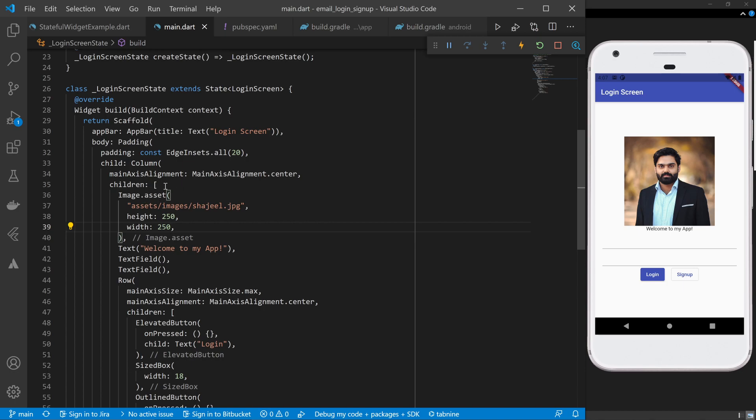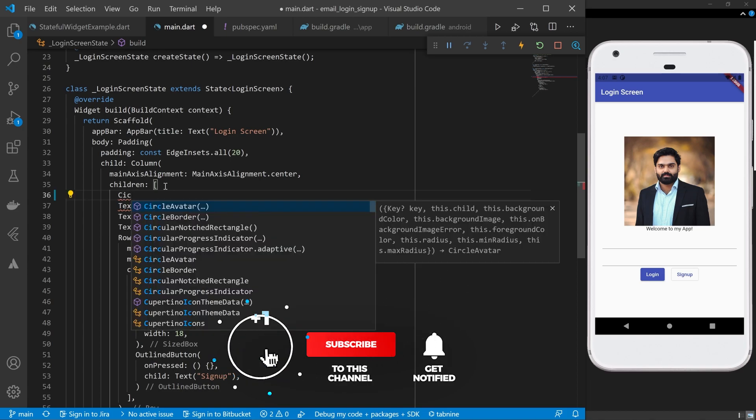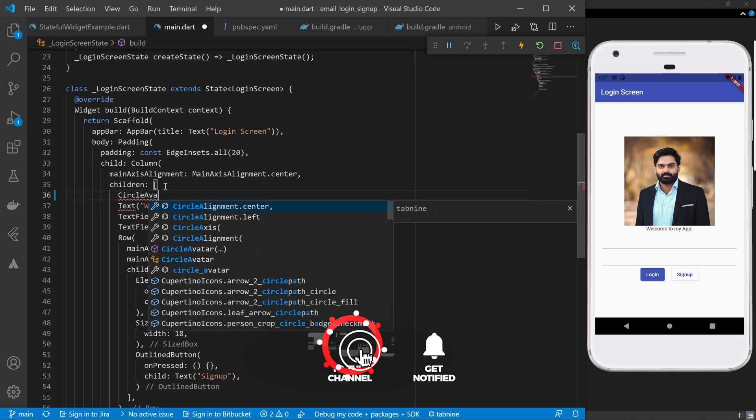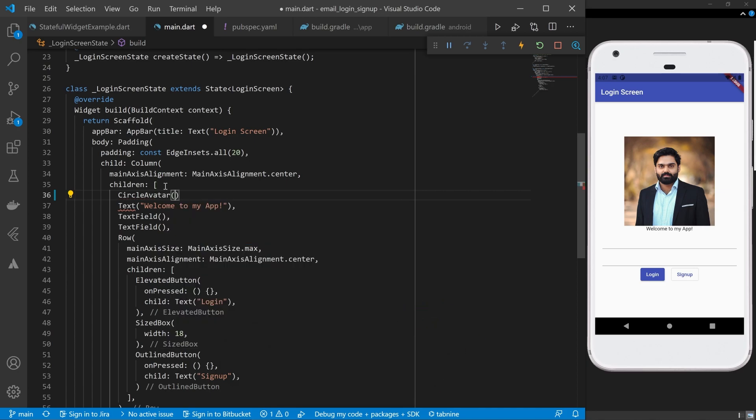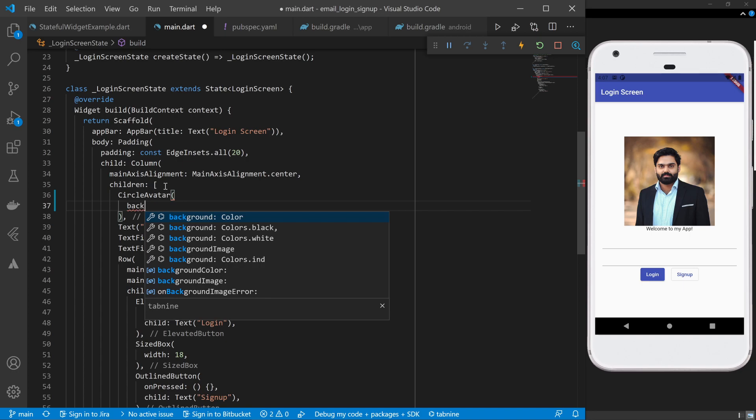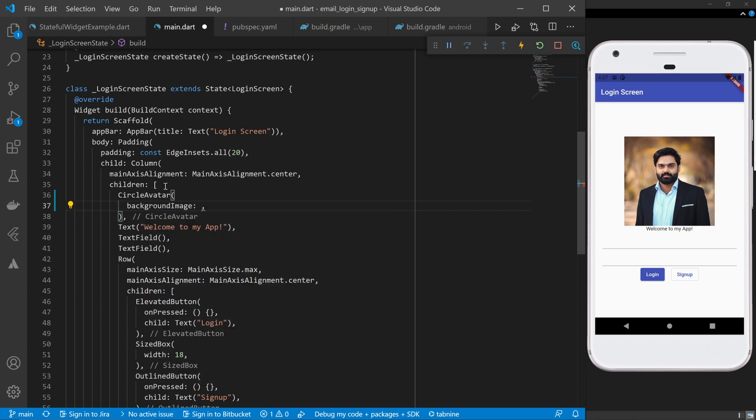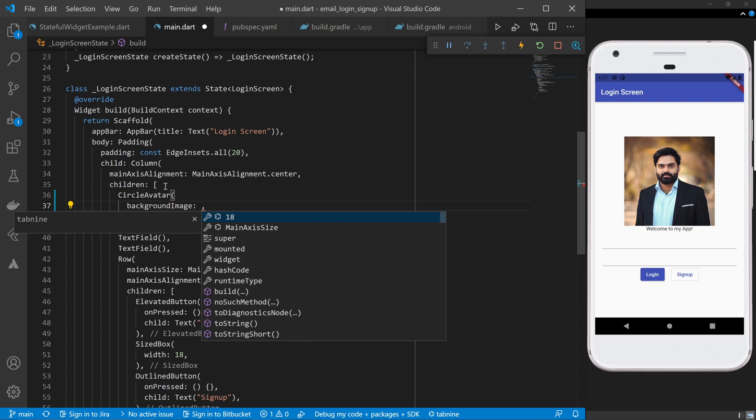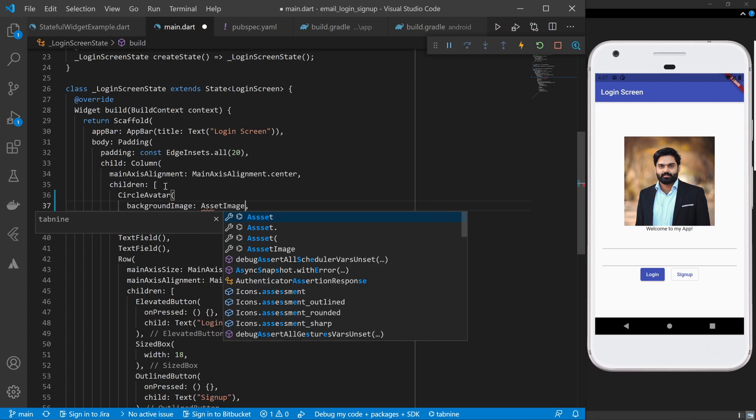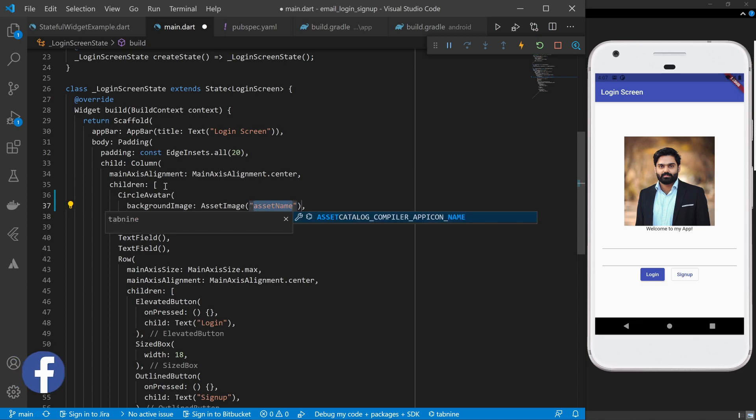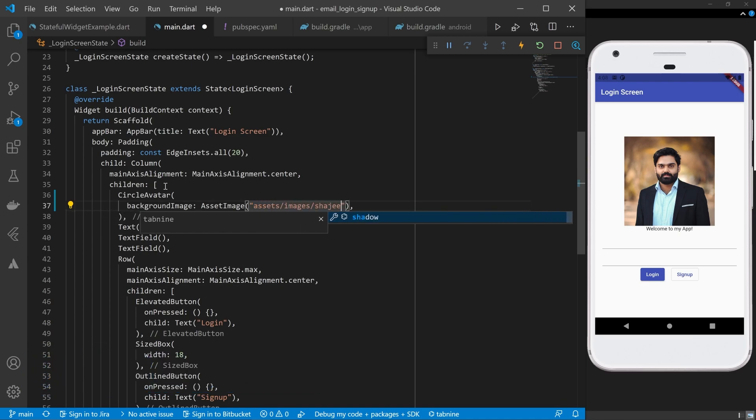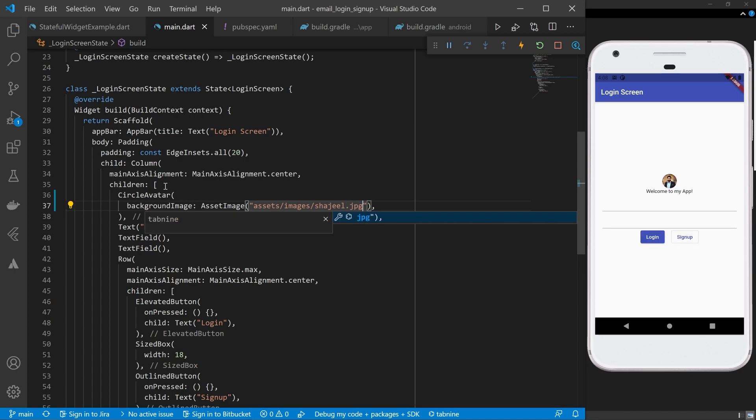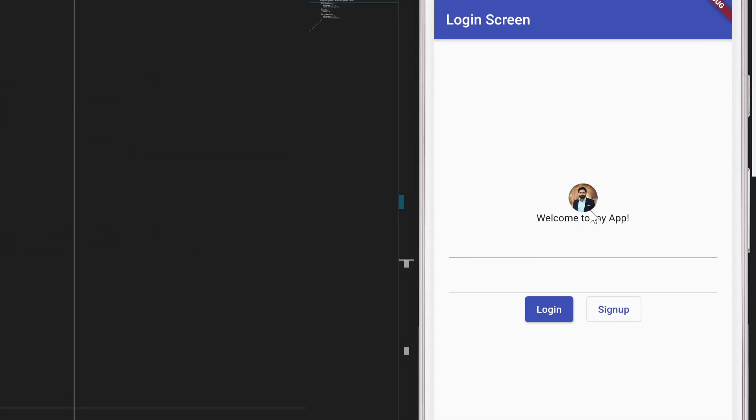I will go ahead and replace this widget with CircleAvatar. This widget takes a backgroundImage property, and inside that backgroundImage property we can provide the AssetImage widget. Inside this AssetImage I can provide the path of the image that we already know: assets/images/Arjeel.jpg. If I click ctrl+s now, you will be able to see that our image is right now showing inside a circle.